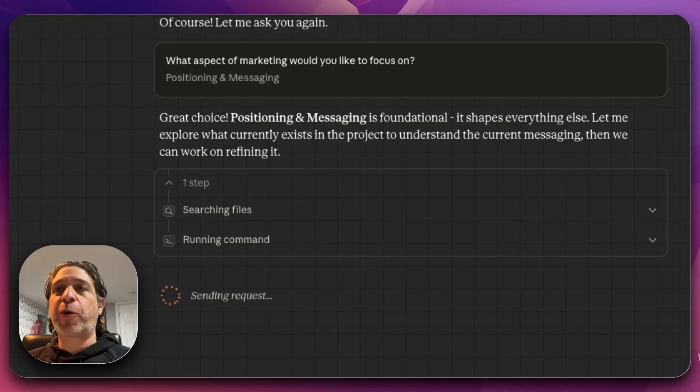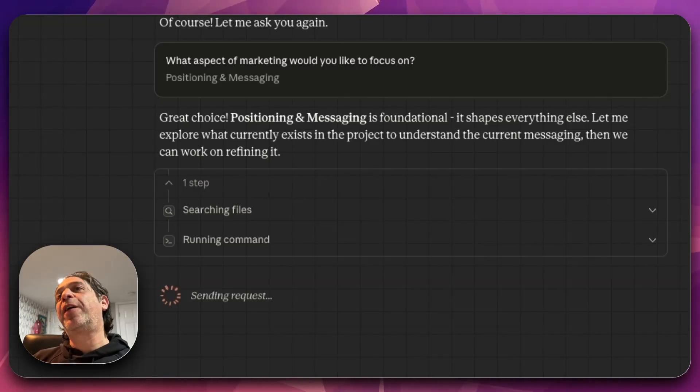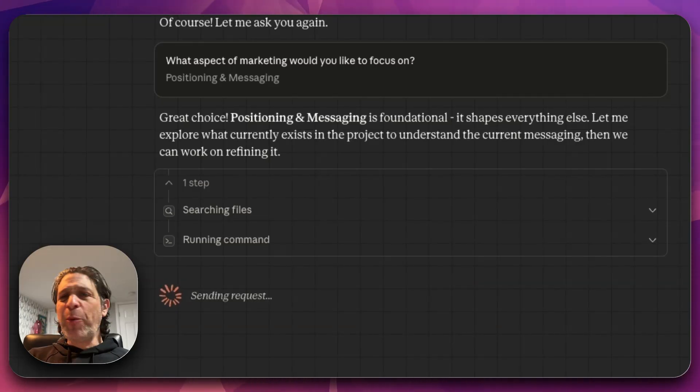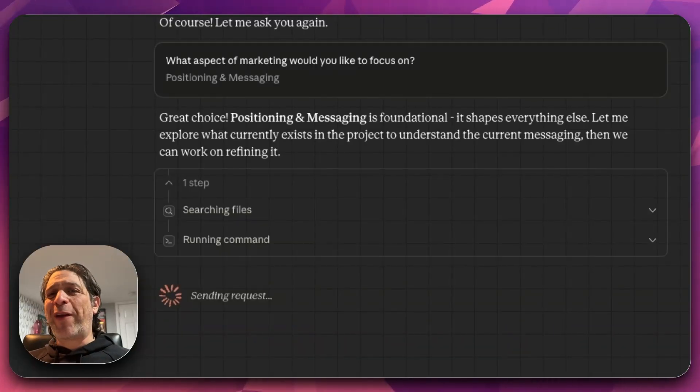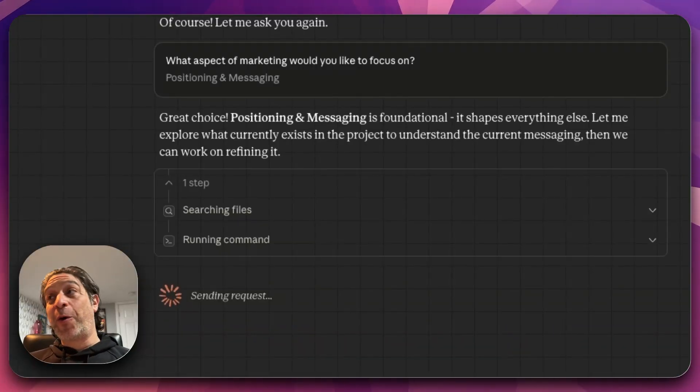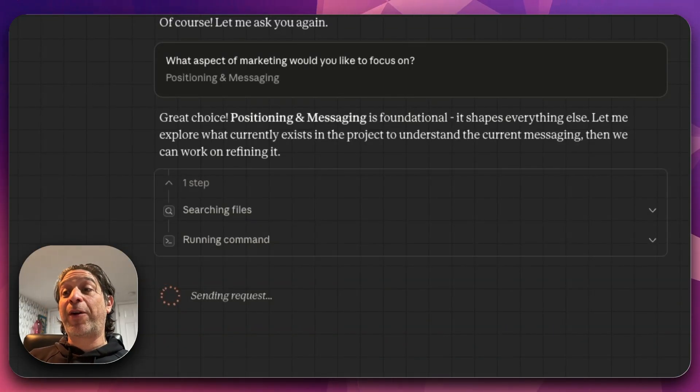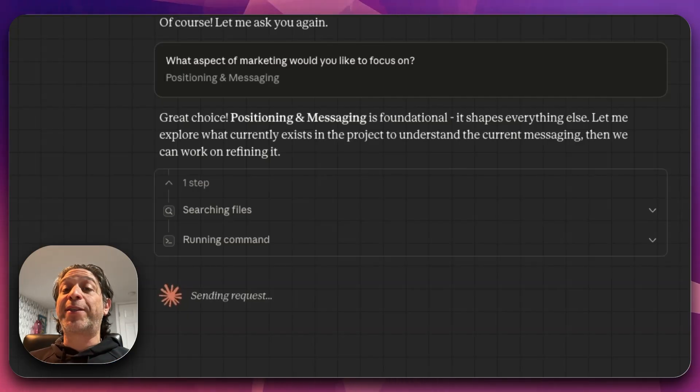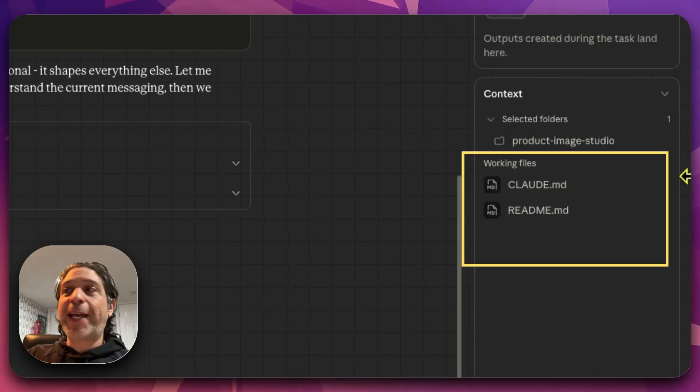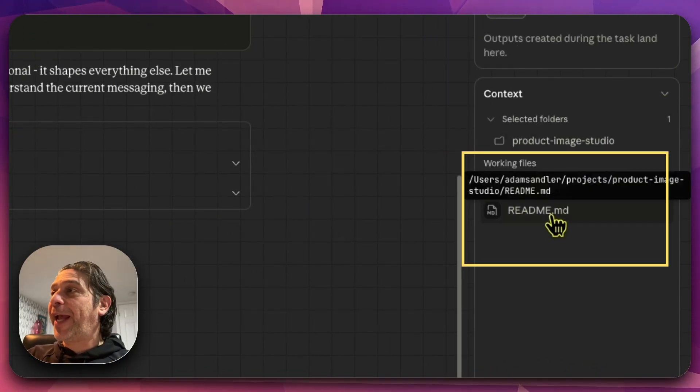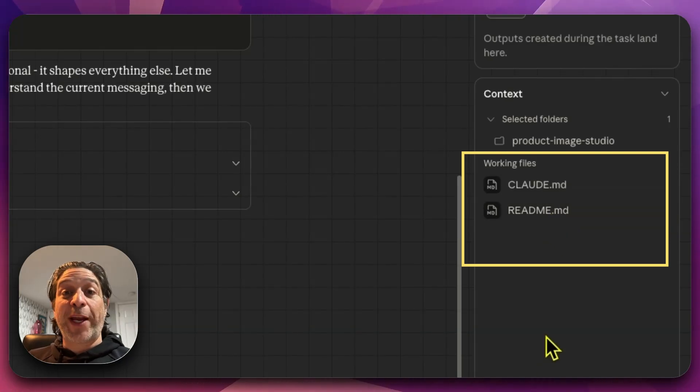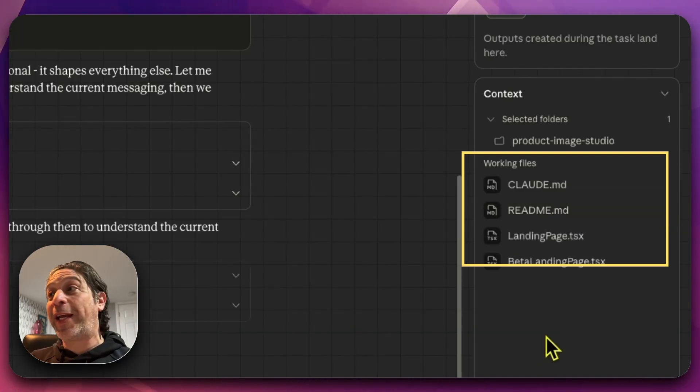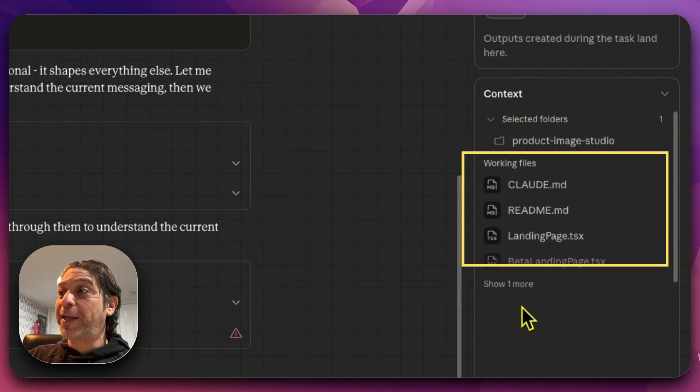So it's cool that I was able to interrupt it and then resurface those questions. I hope you can turn that timer off. I don't really like that because I walk away from my computer a lot. So unclear about that behavior, but I hope that you can disable the timer. It looks like it's added Claude MD and the readme to the context, which is great.